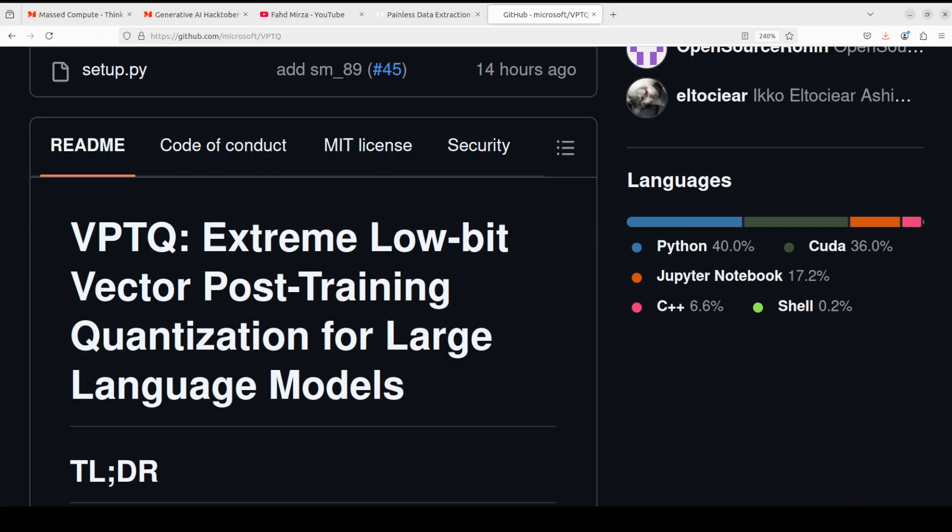So now first up, what is quantization? Quantizing a model means compressing the model. When we quantize a model it means that we are reducing the size of that model while trying to preserve the performance. Models are normally represented in floating point numbers with 32 bits. When we quantize a model then we represent the model in fewer bits.